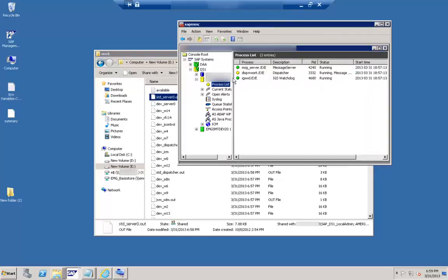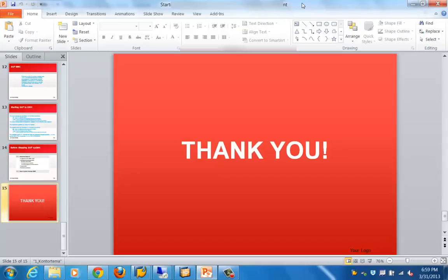After refreshing, you can see the system has started successfully. That is what I wanted to cover in this particular session. Thanks for joining and have a nice day. Bye bye.